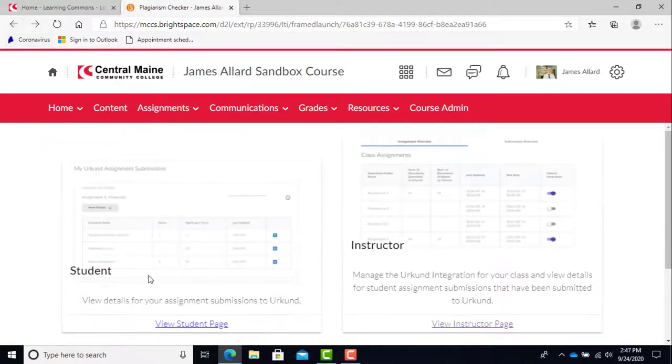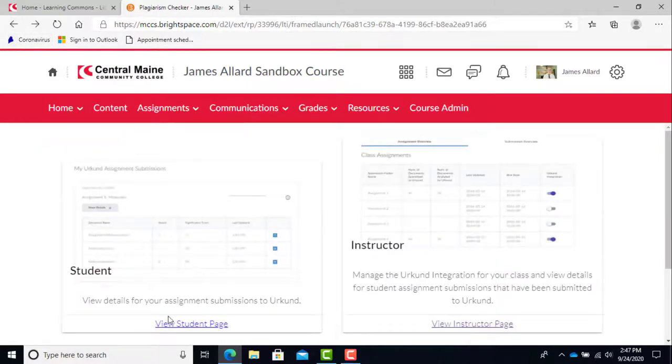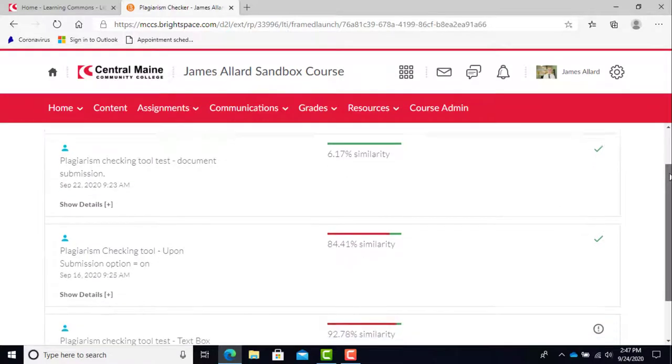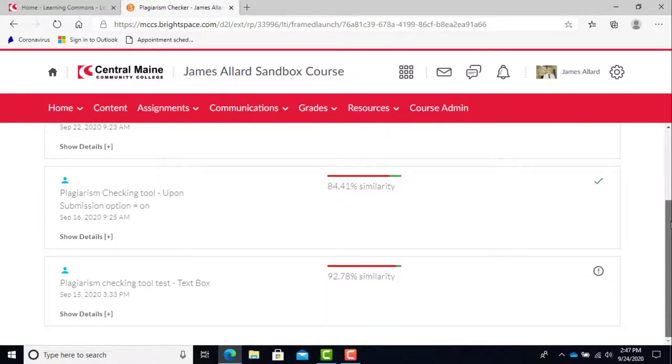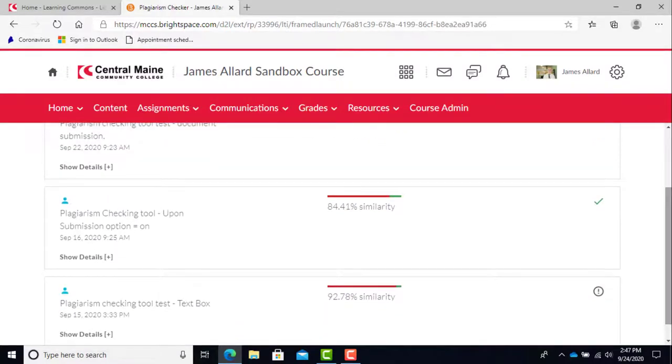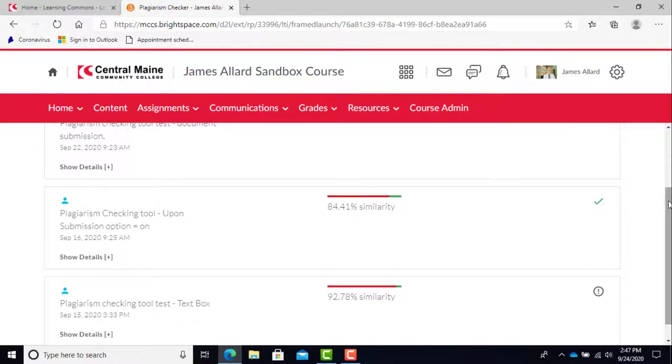Now I'll discuss the student view. The student view will vary depending on what options the instructor chose to enable. As I mentioned in the instructor section, processing time for the tool usually only takes an hour, but can go up to 24 hours.